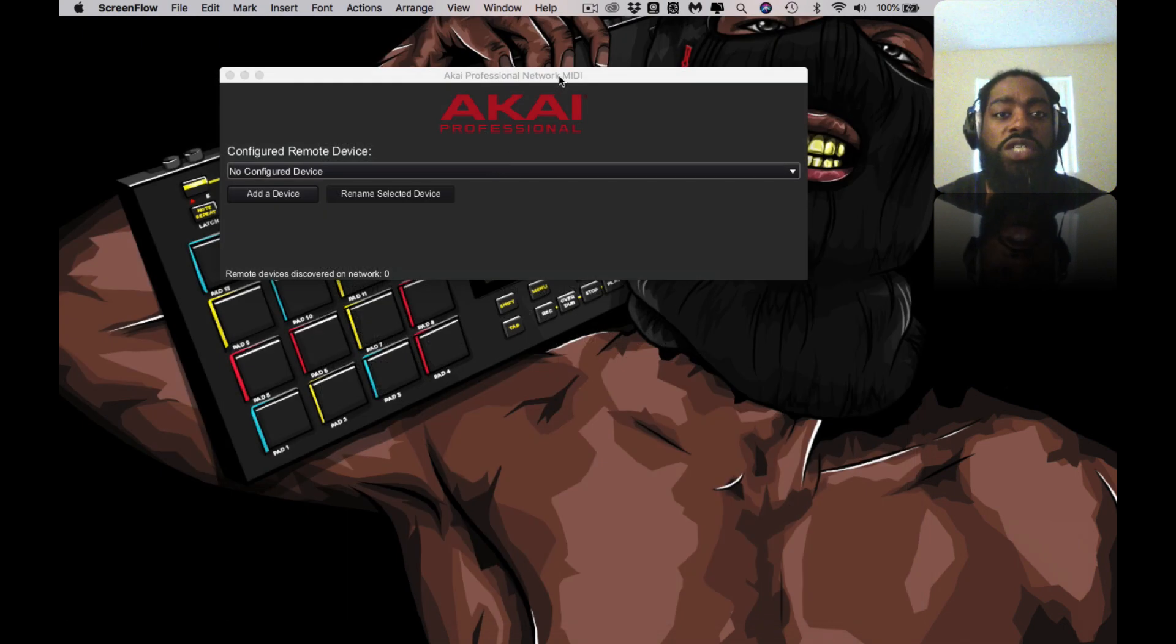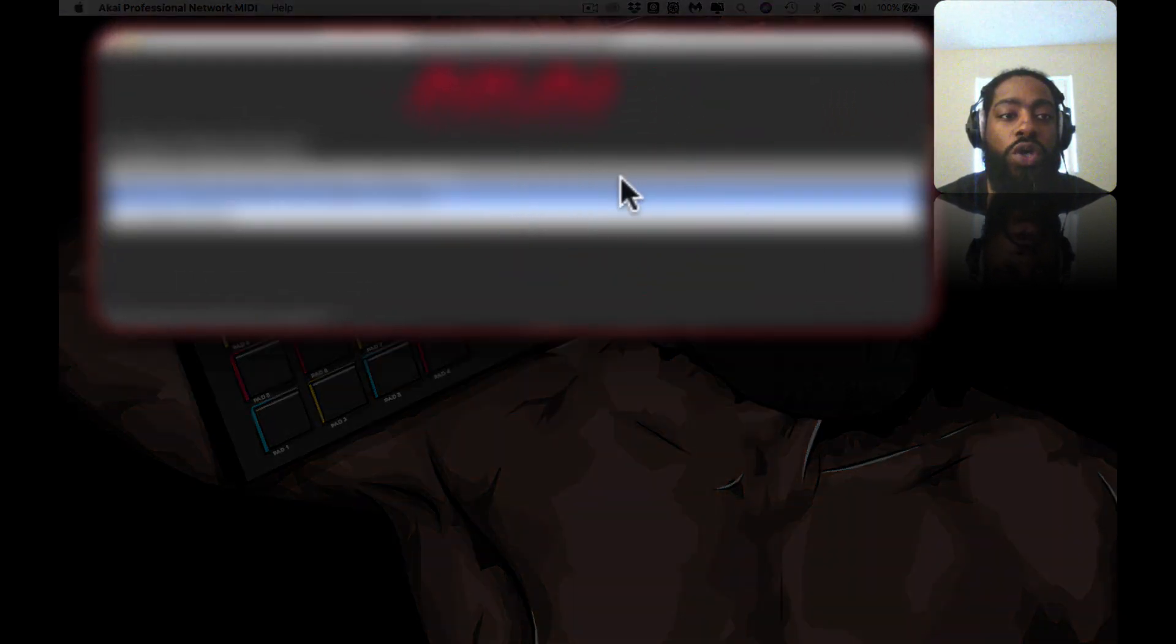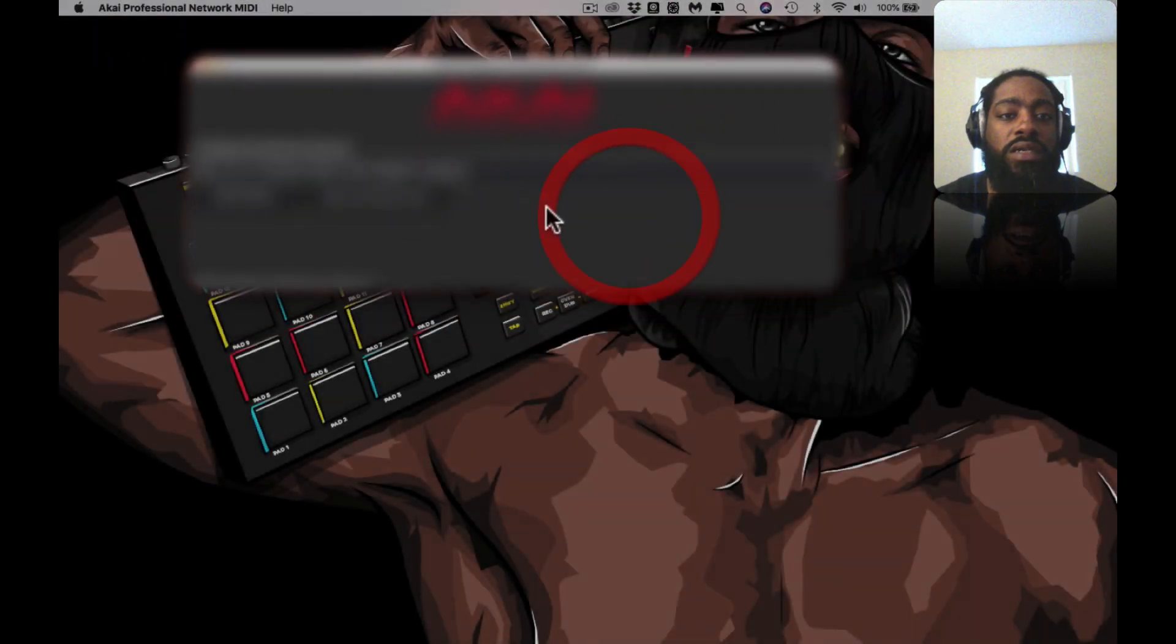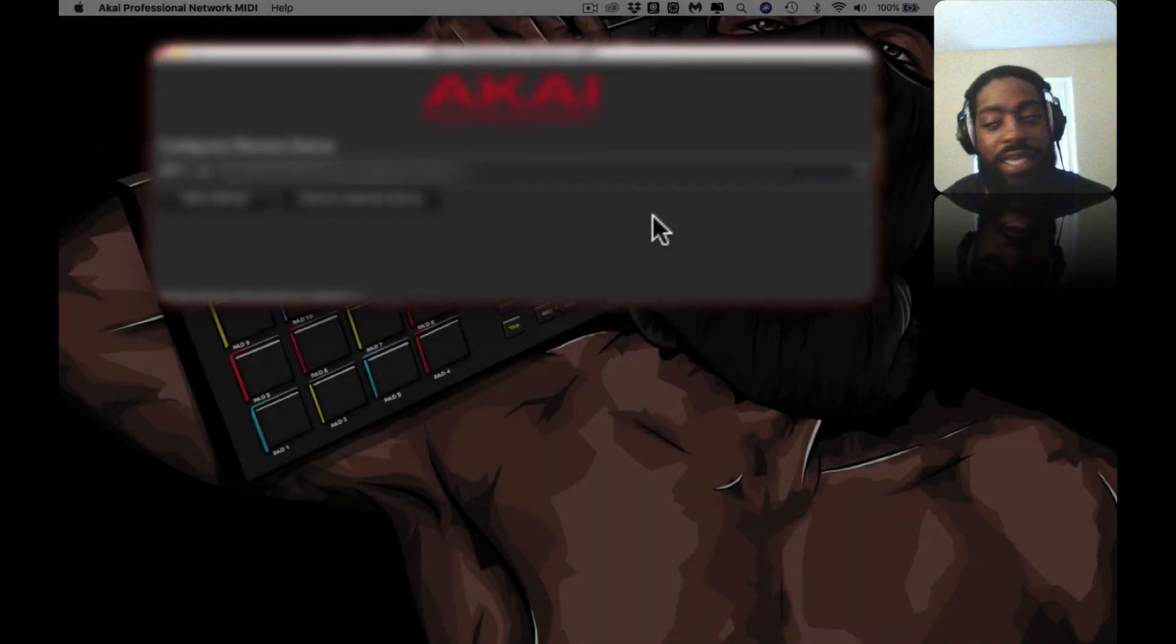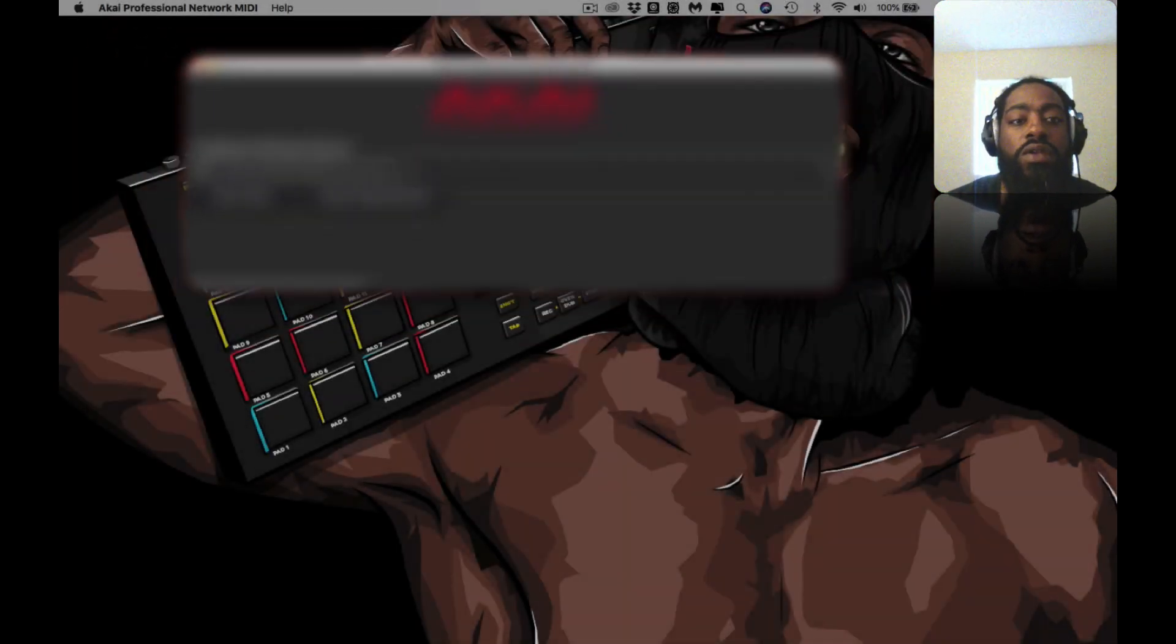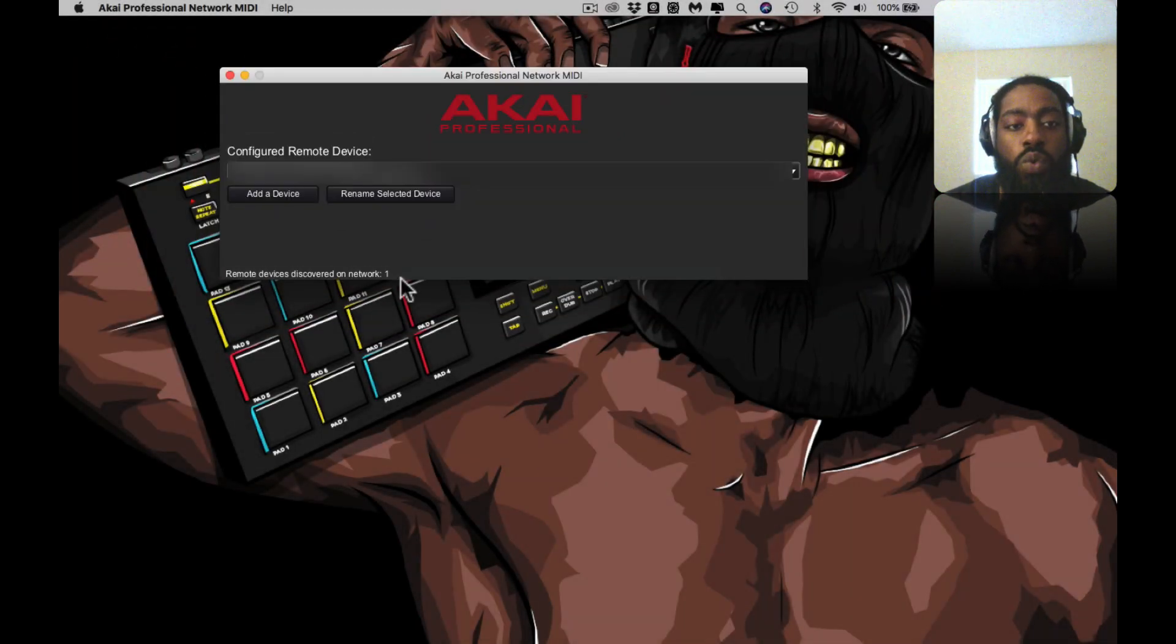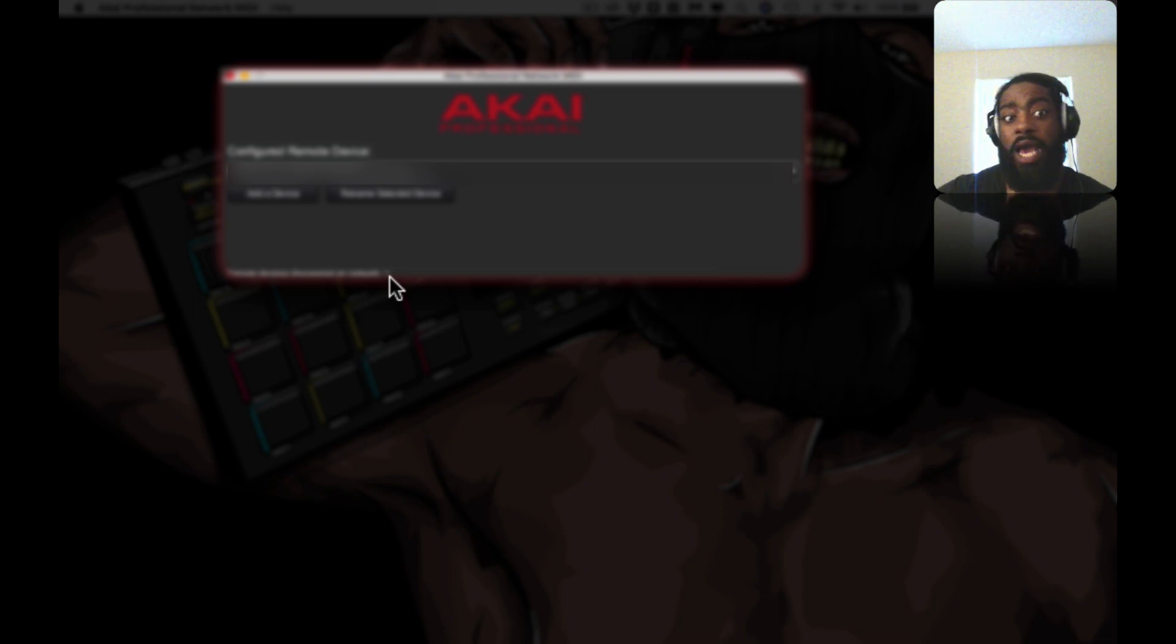So that's enough of me talking about that. I'm going to close this screen right here and show you the setup. This is the Akai Professional Network MIDI. Right now there's no configured devices - says it's not available because I don't have my MPC Live hooked up. So I'm going to turn on my MPC Live. As soon as I turned on my MPC Live, it automatically sees the device. It picks it up automatically. The remote devices discovered one because I only have one connection right now. I'm curious to know if you can have multiple connections at once - that'll be cool, right?